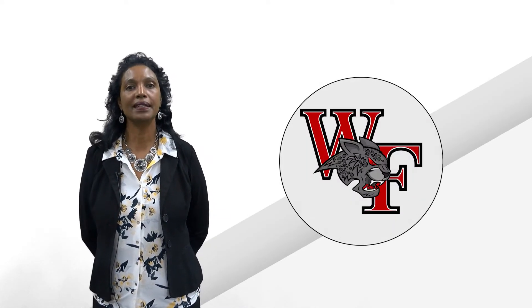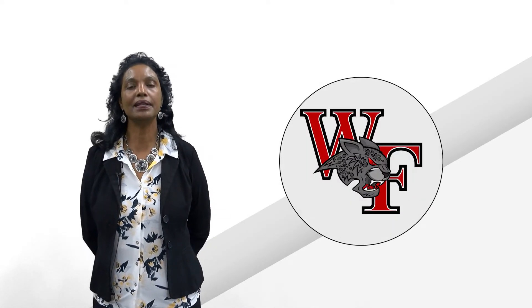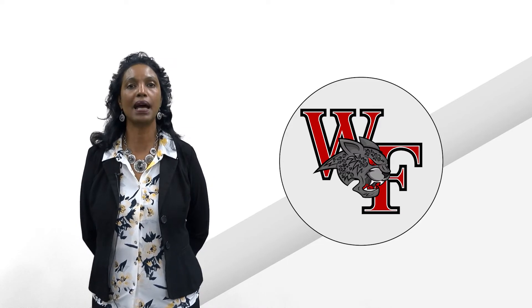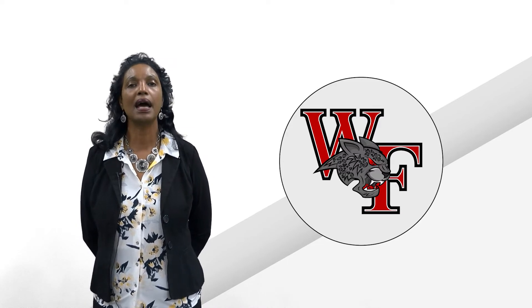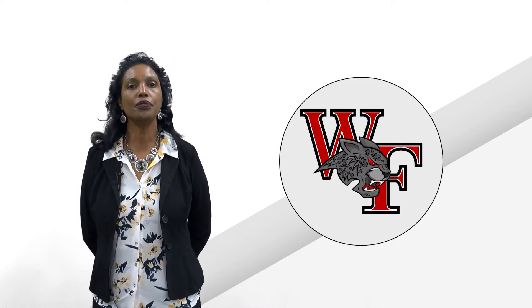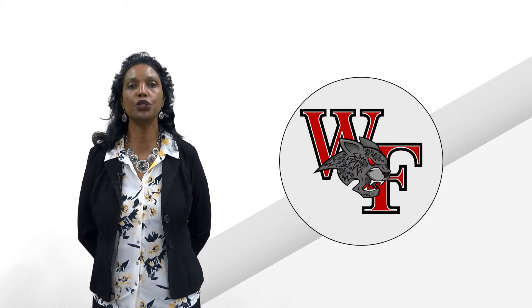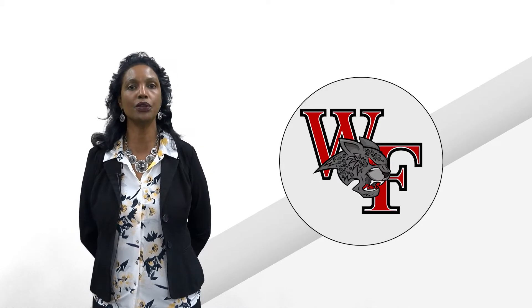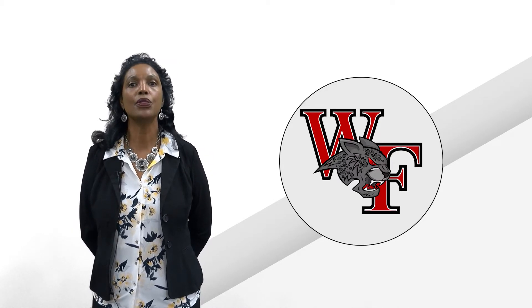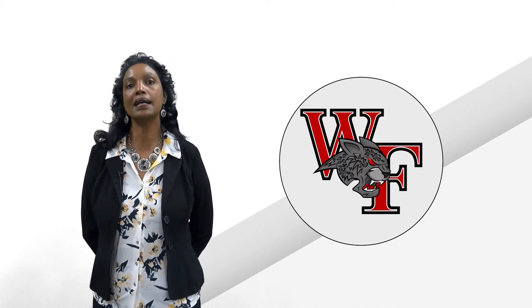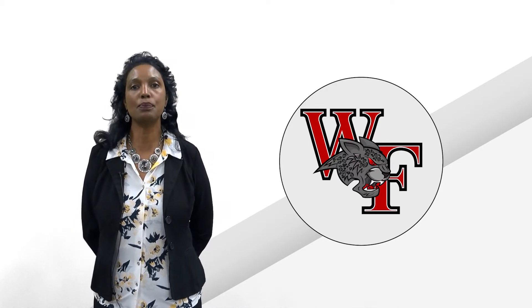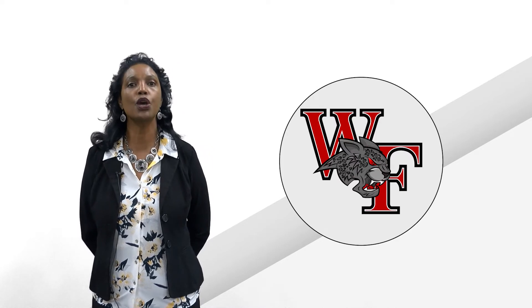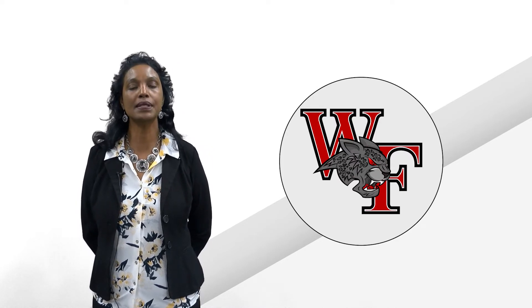Hello, Potential Jaguars. I am Marvetta Nesbitt, Lead Counselor here at West Florida High School. I am one of three counselors who will serve you during your tenure at West Florida. The West Florida High School Guidance Department is your resource for your post-secondary transition.